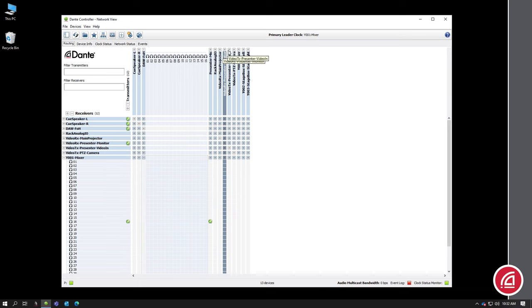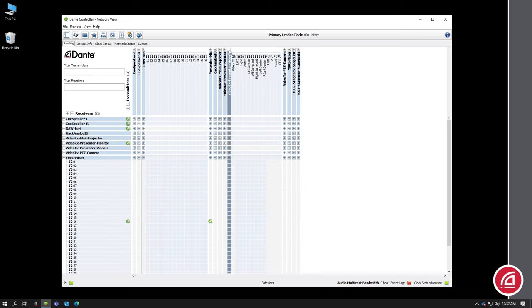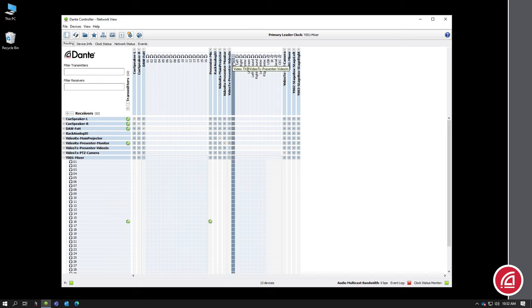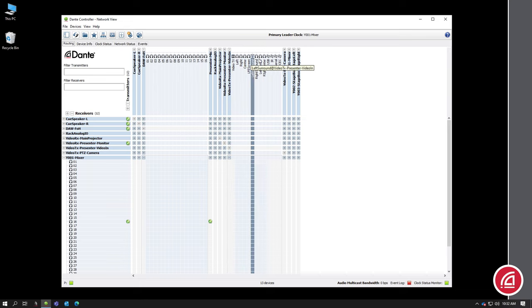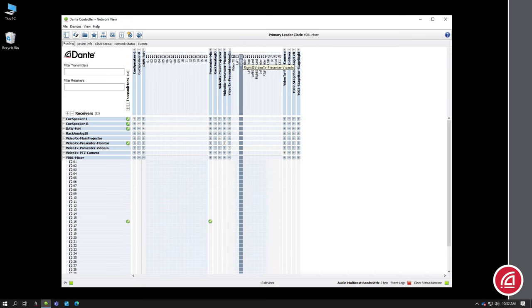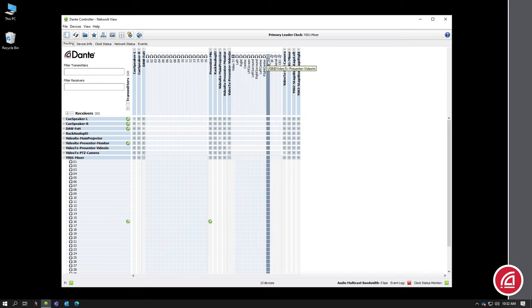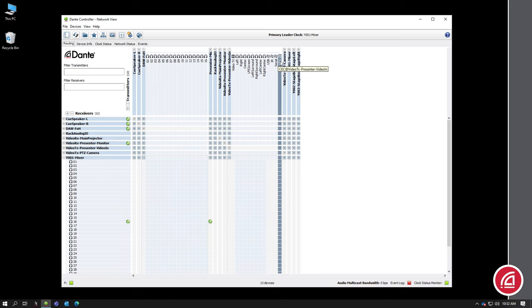As we look at our channel lists, you'll see we have different channel icons. A video frame indicates, as you might guess, a video stream. The headphones indicate mono audio channels and the wire icons at the end indicate control streams like serial, IR, USB keyboard and mouse extension, or consumer electronic control.